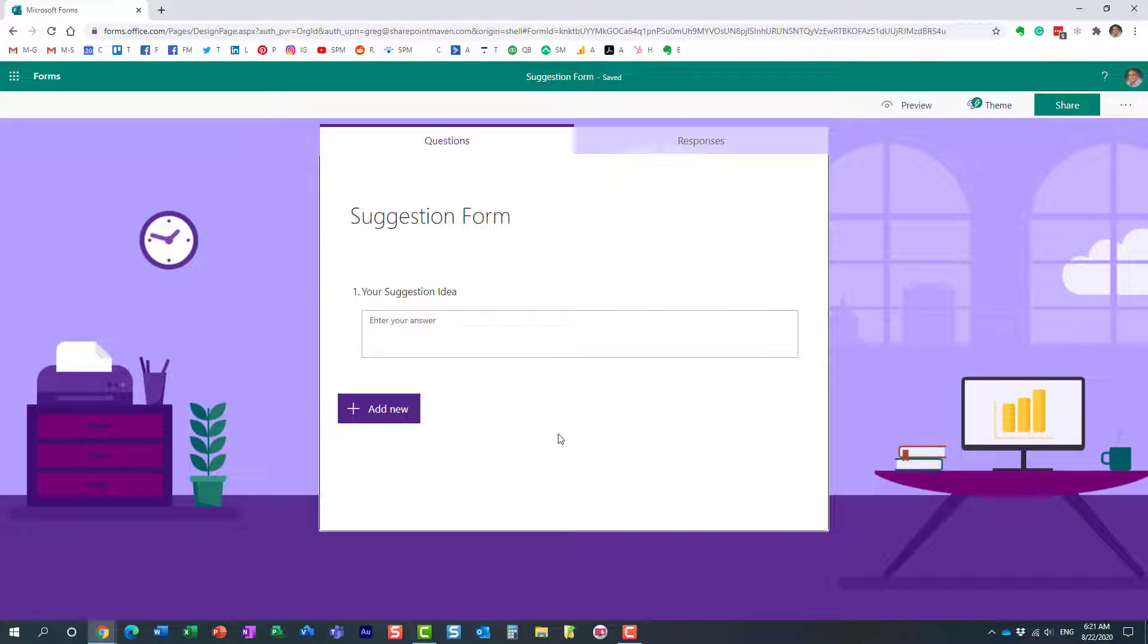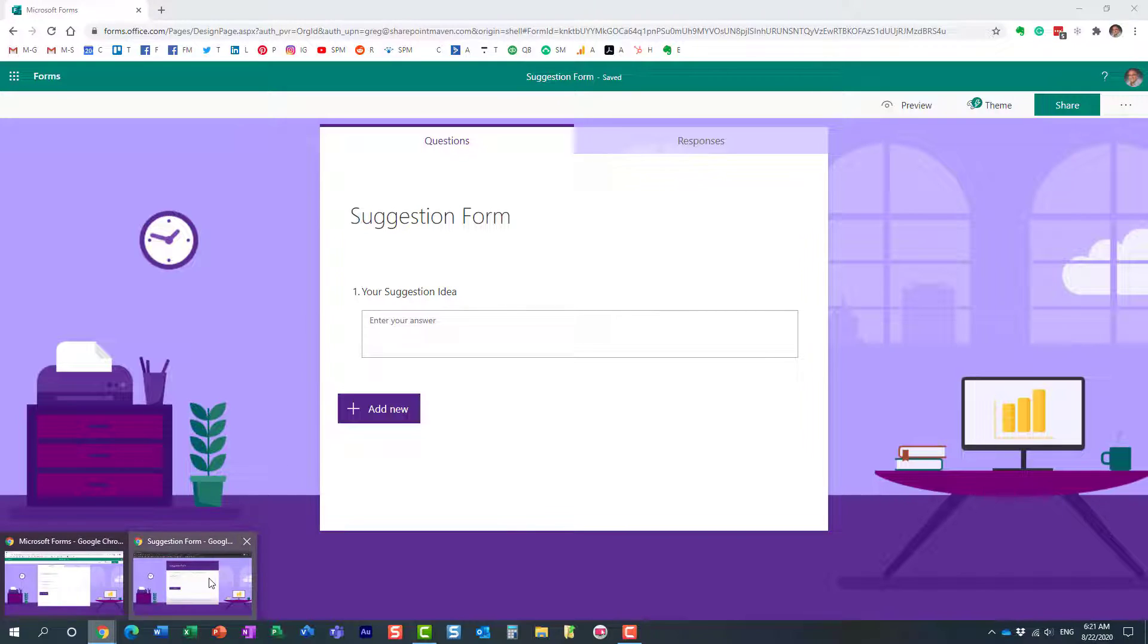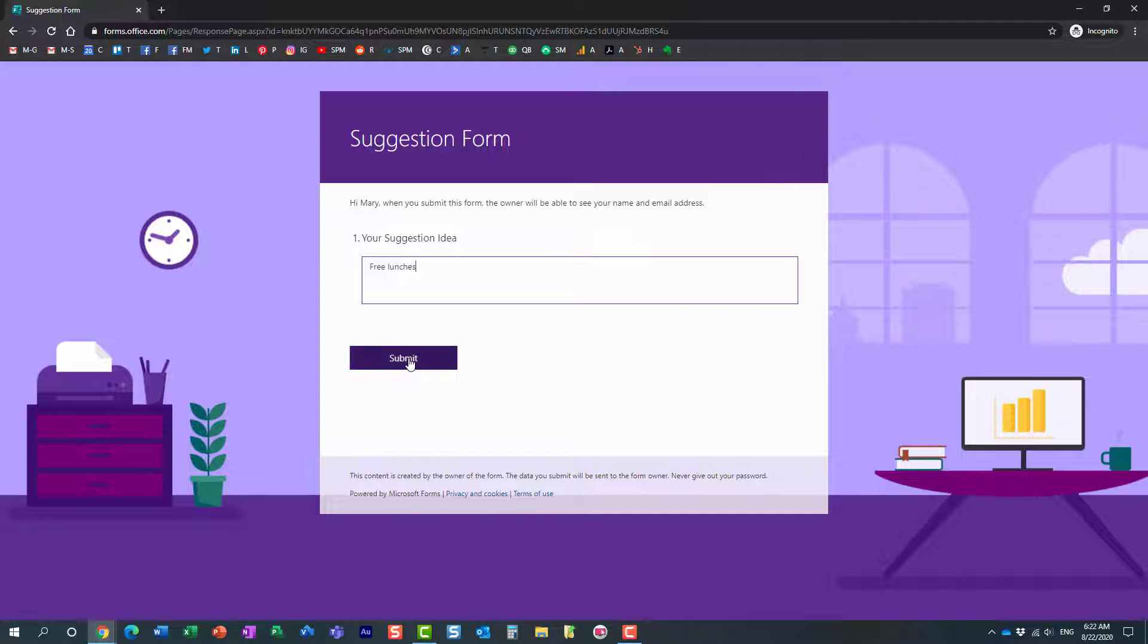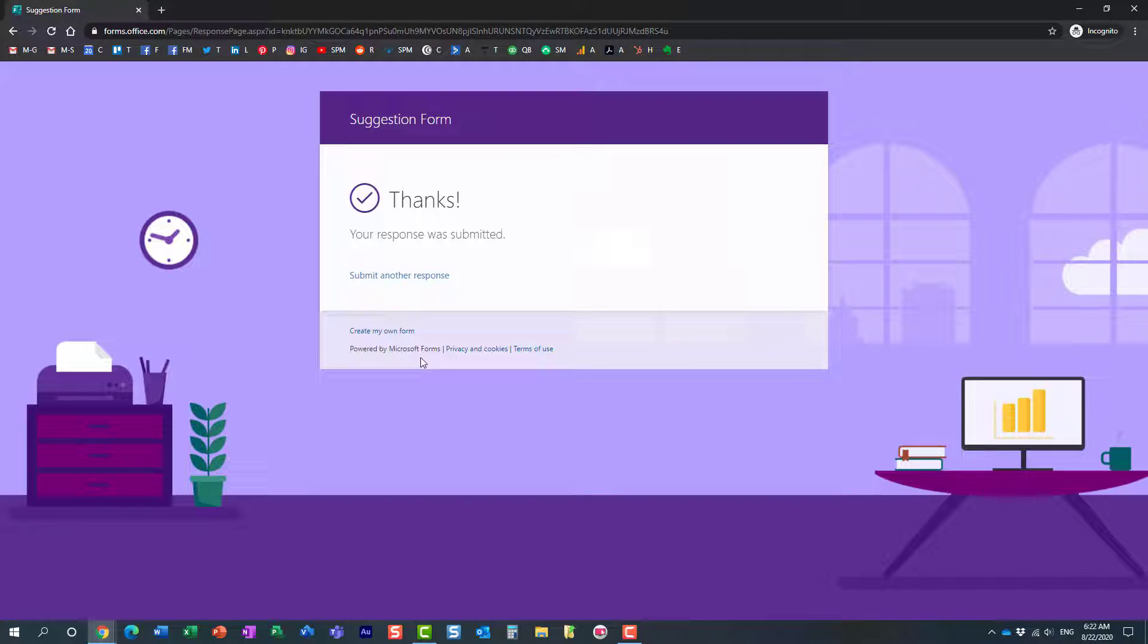Now, by default, it does record the name. Let me just show that to you. So, let's just say Mary happens to fill out this survey, this form. So, here is Mary's idea. Perfect. Mary just submitted. I'm logged in as Mary here, by the way.